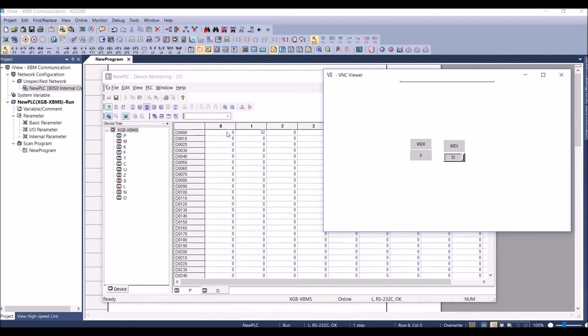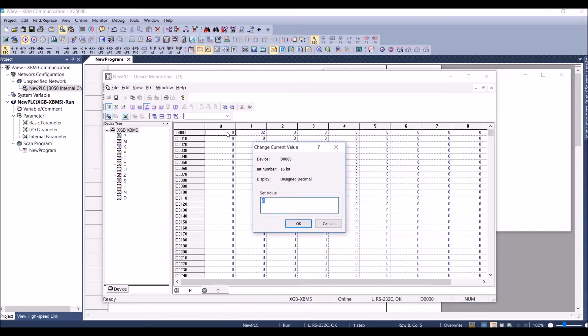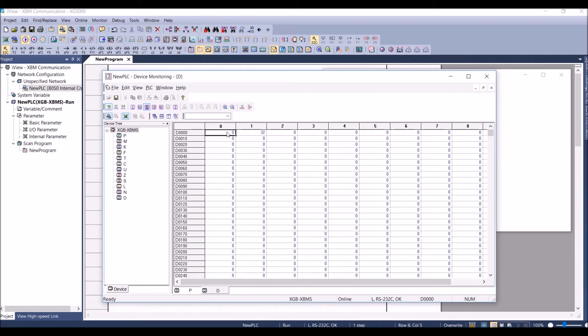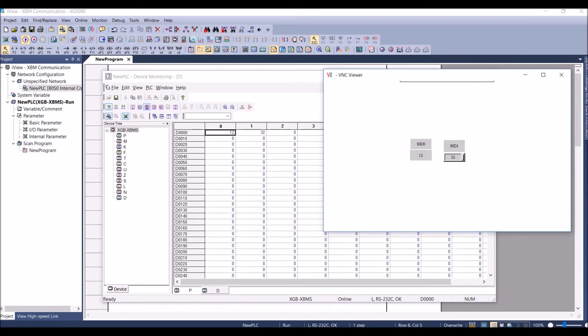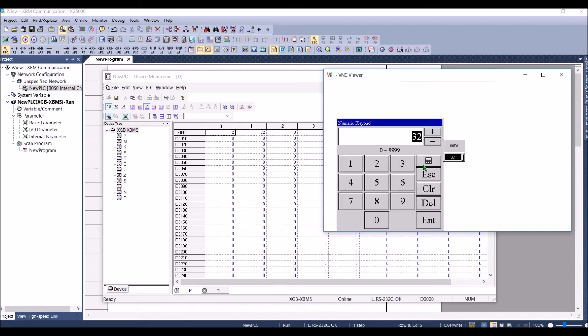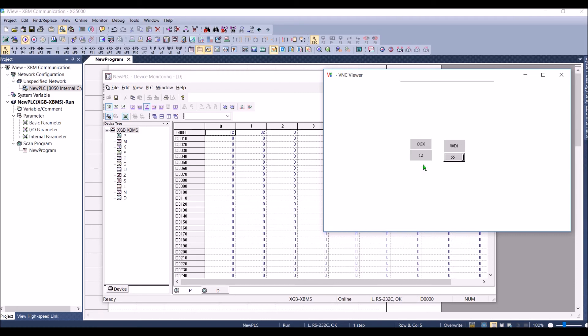I can write D0 value as 12 for example and then I can see the VNC server and the value is getting updated. Also we will be able to change the value of D1 from the screen and we have changed it to 55 and you can see the value is getting updated within the PLC as well.